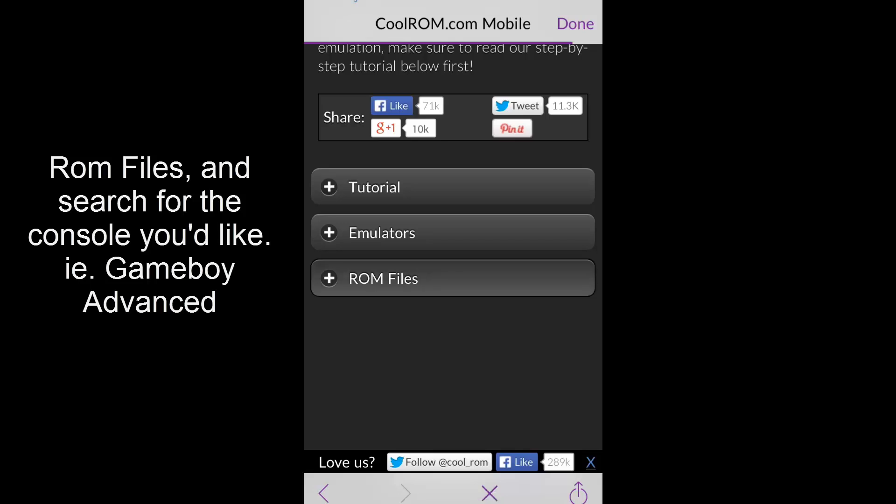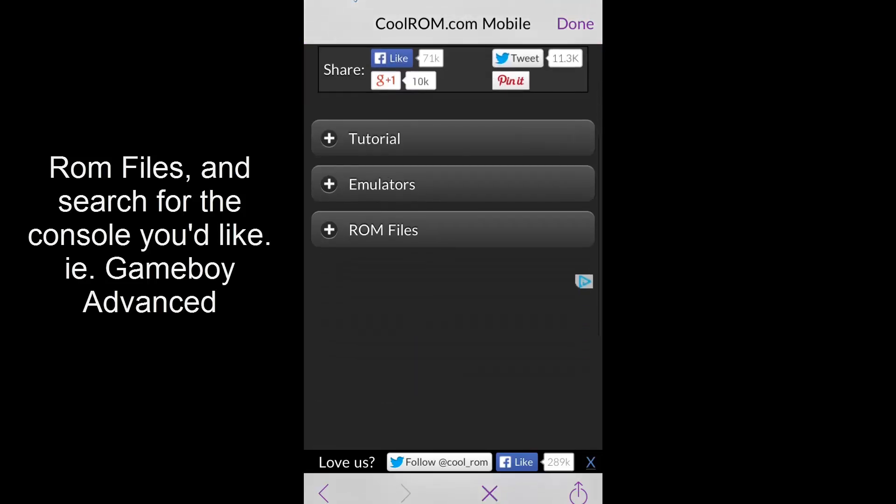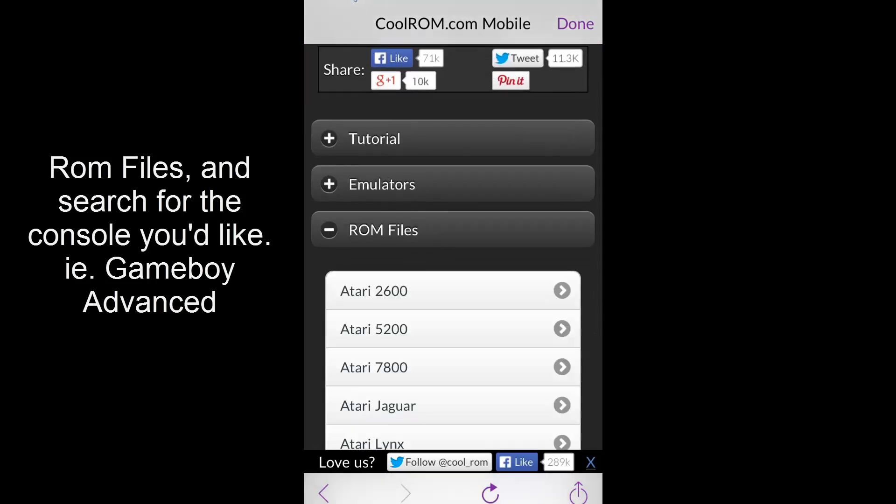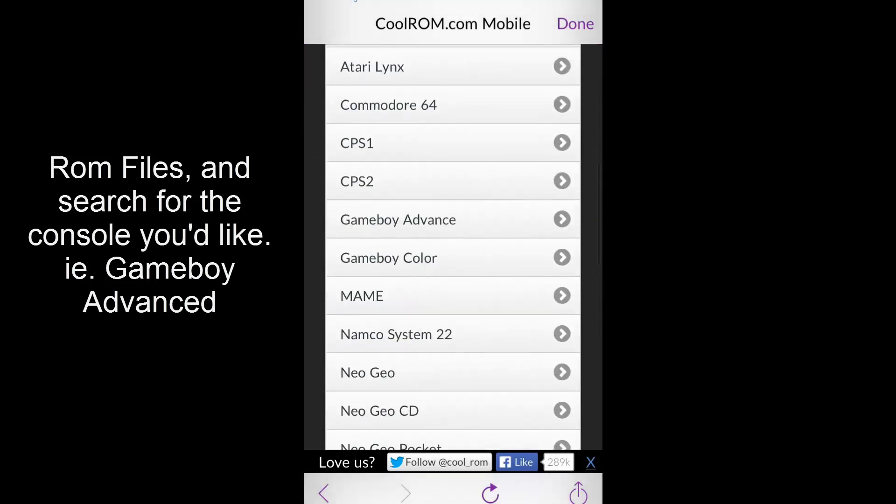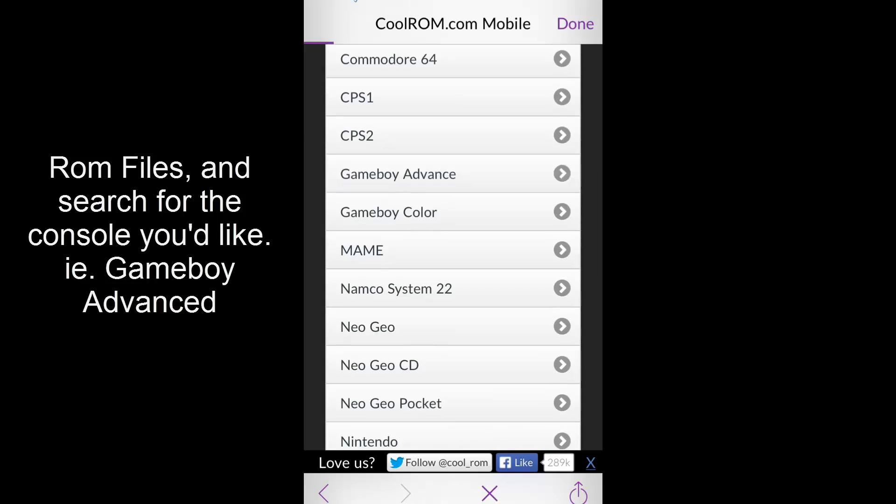Then you go to ROM files when it loads up. ROM files, and then you search for whatever console you want. I'm going to go for Gameboy Advance.